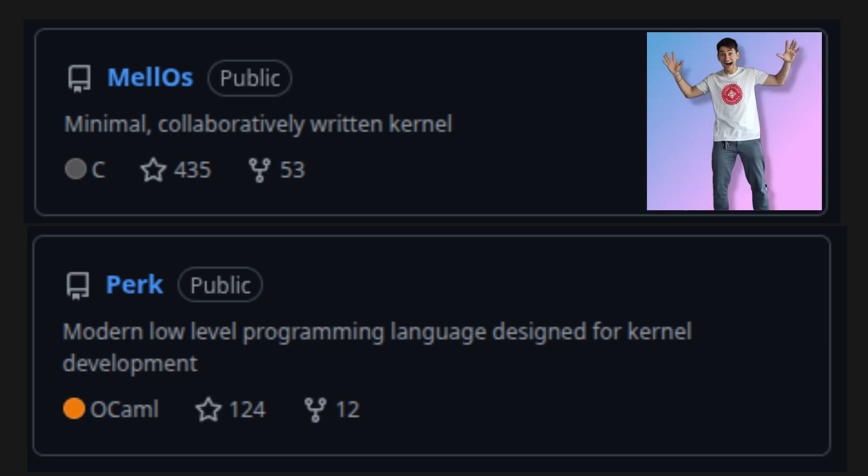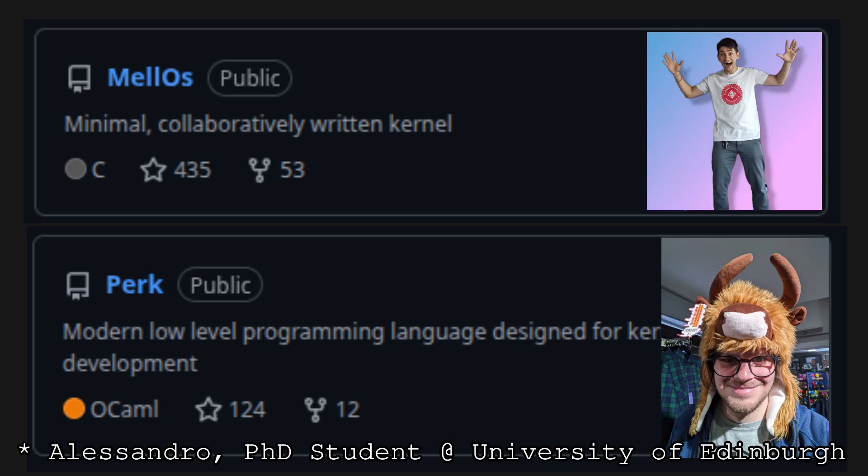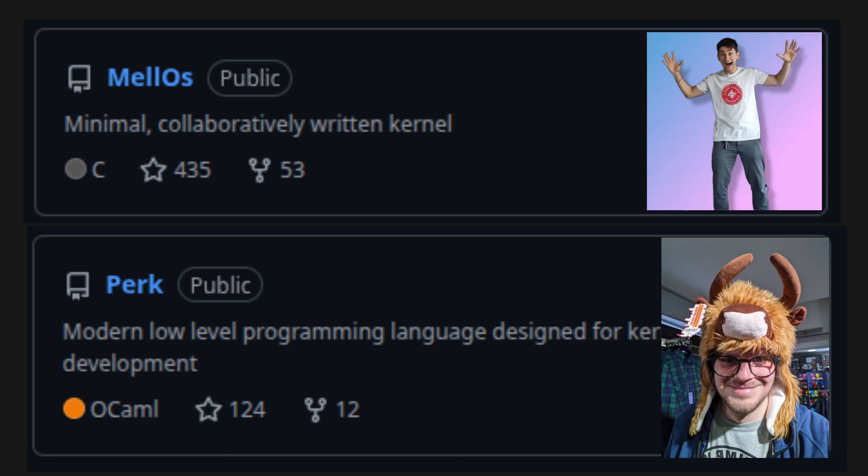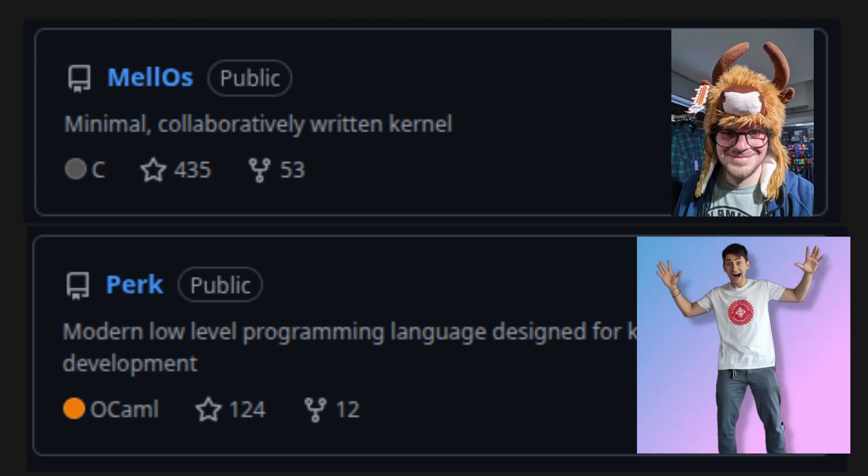Technically, I should be the operating system guy, and this fella here should be the programming language guy, but lately we've switched, so he's mostly doing the OS, and I'm mostly doing the compiler.